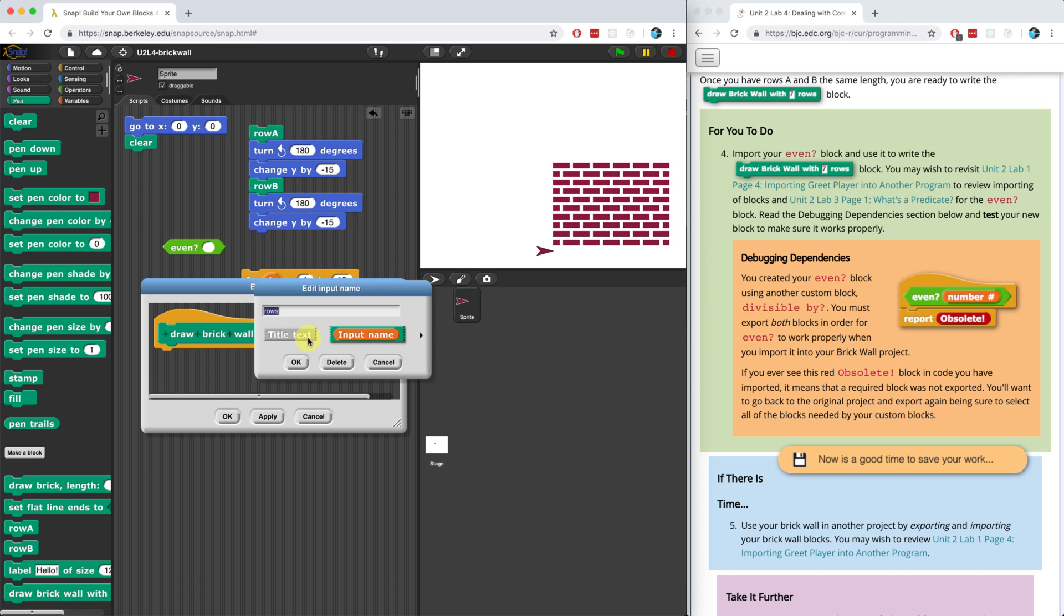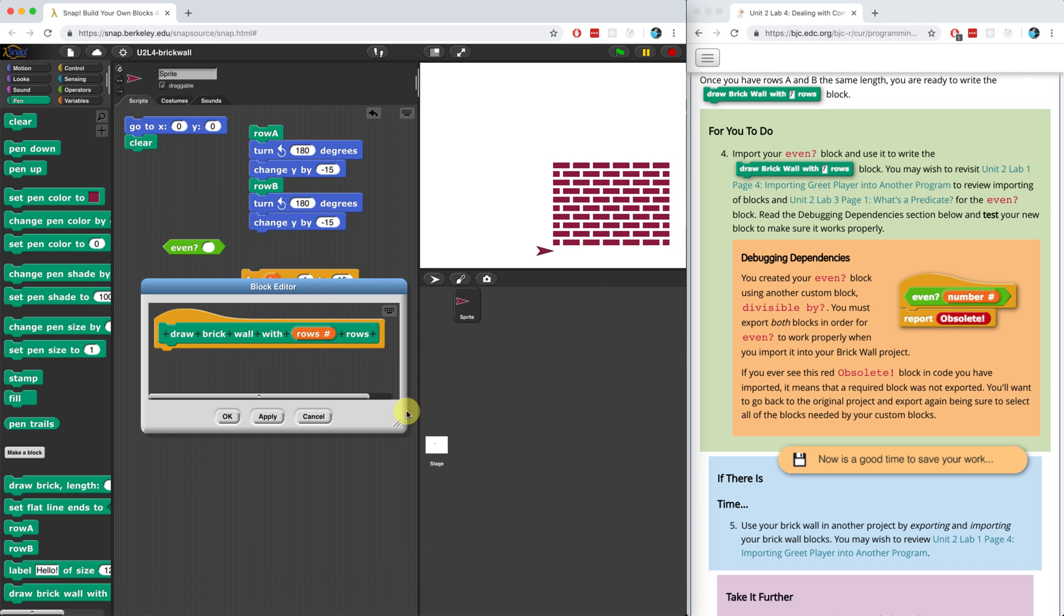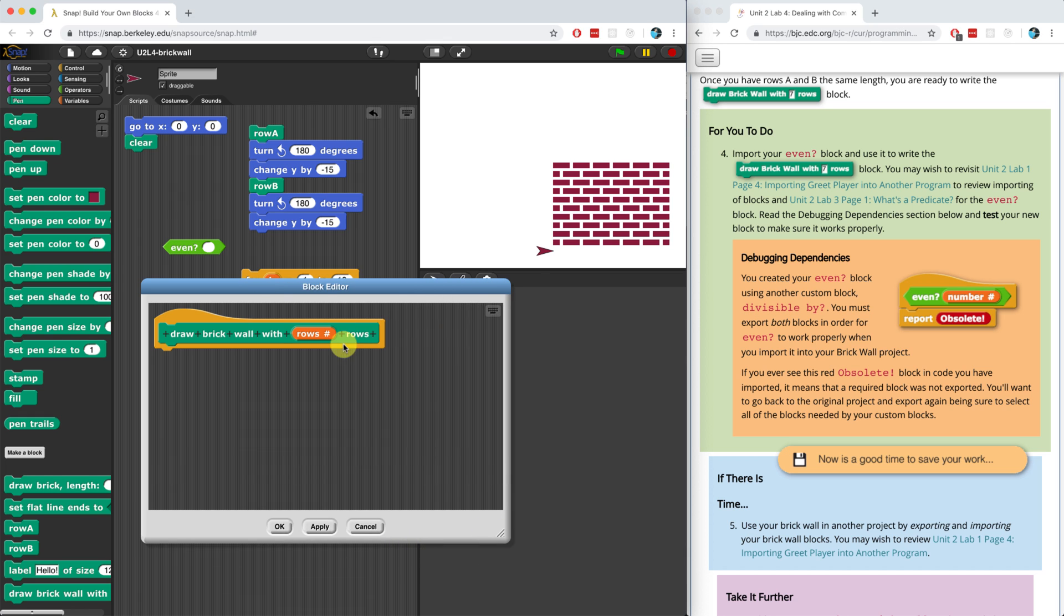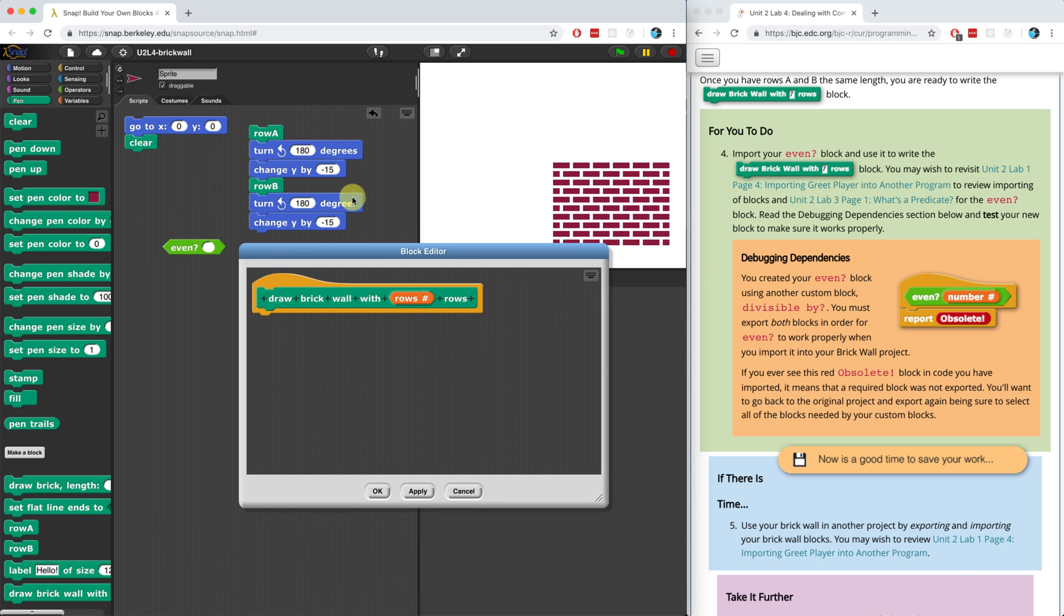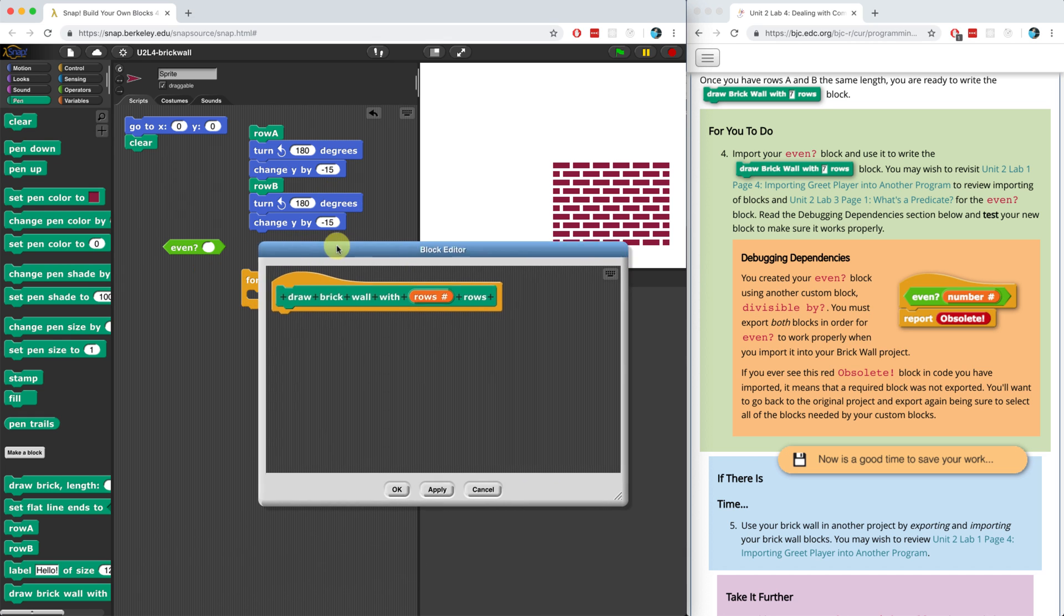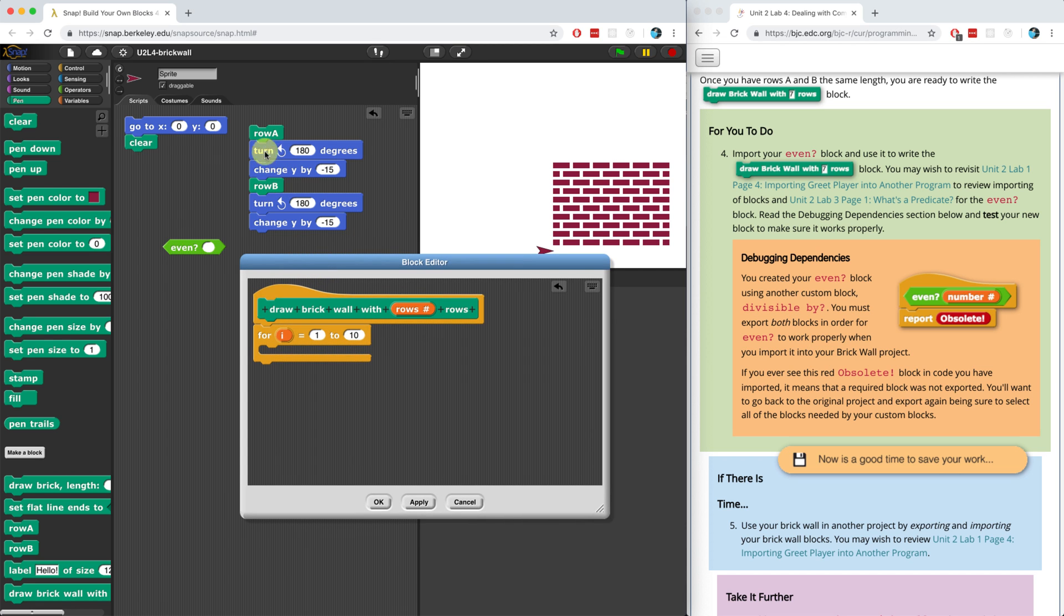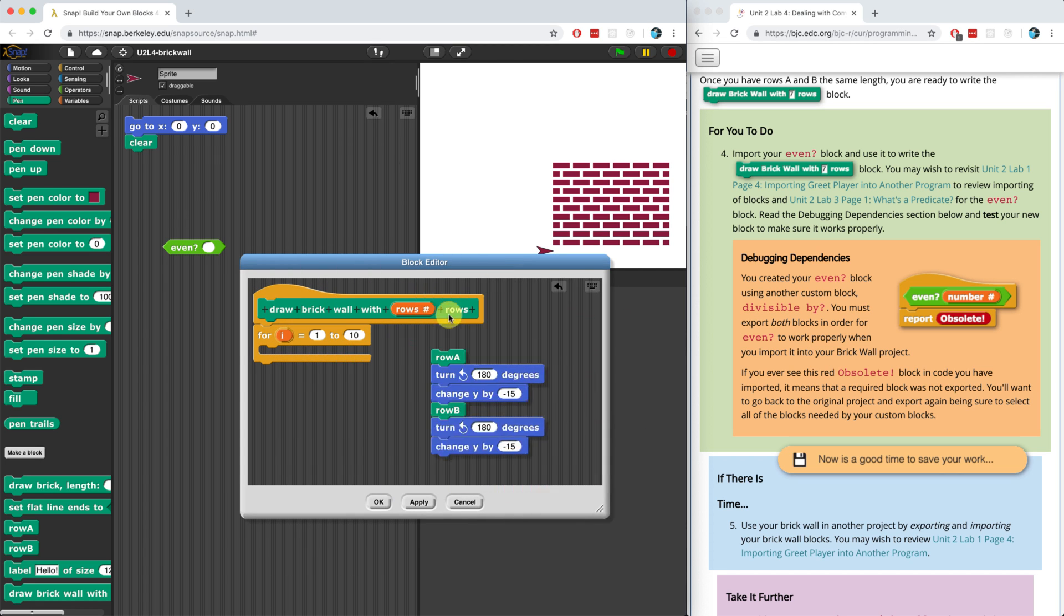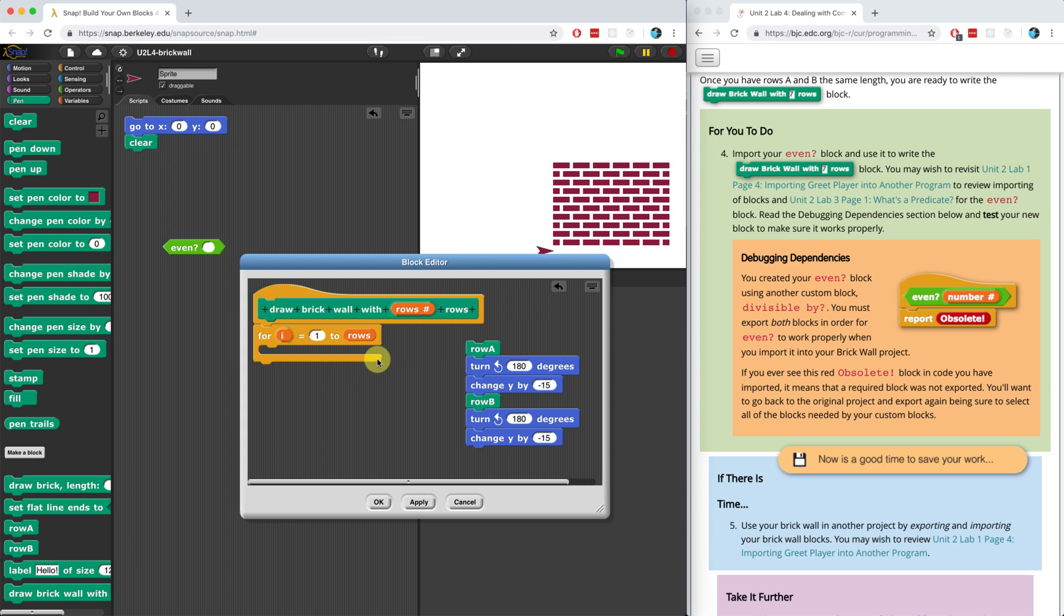So rows is going to be a number. So let me give it that type. And now what we want to do is we want to use this for block to determine how many times to do something like this. Actually, that's not entirely true. But let me keep going. So I'm going to go from one, because you need at least one row, all the way up to the number of rows that the person types in.